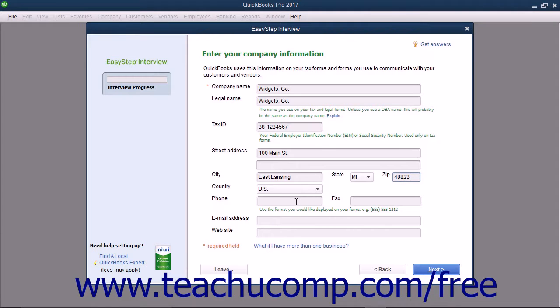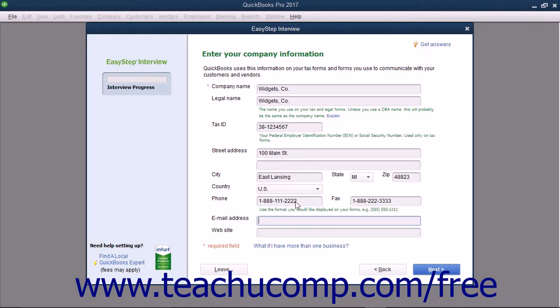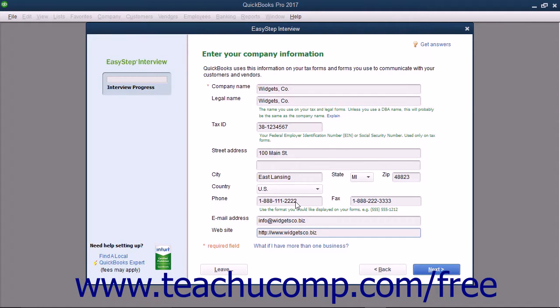Select your country from the Country drop-down menu if necessary. Enter your phone and fax number, if desired, into the phone and fax fields using the formatting you want displayed on your forms within QuickBooks, like invoices for example. You can enter a default email address for the company into the Email Address field. You can also enter the website address of your company into the Website field if you would like. Once you have finished entering data into this screen, click the Next button to continue.